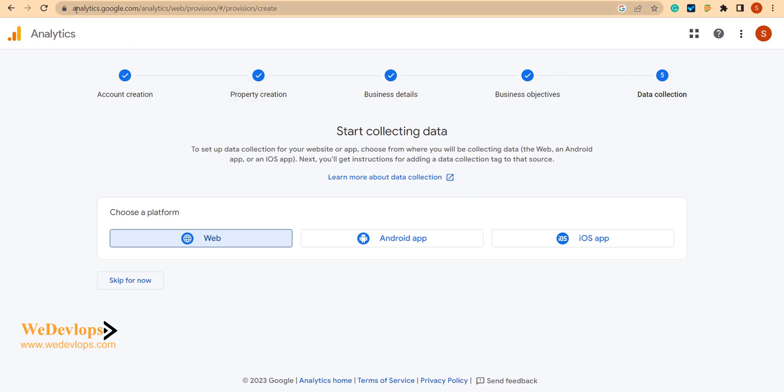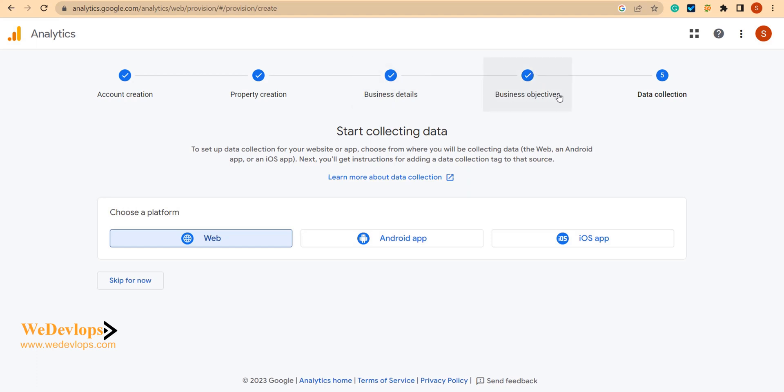First and foremost, you need to go to analytics.google.com. Once you reach that link, you need to create an account, which I have already done. It will mark check for property creation, and also business details - what kind of business your website is - and then the business objective, which in my end I just used data collection.